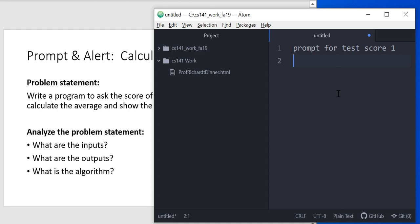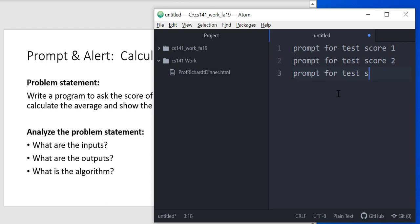So the first step is to prompt for test score one, then we're going to prompt for test score two, and lastly, we're going to prompt for test score three.